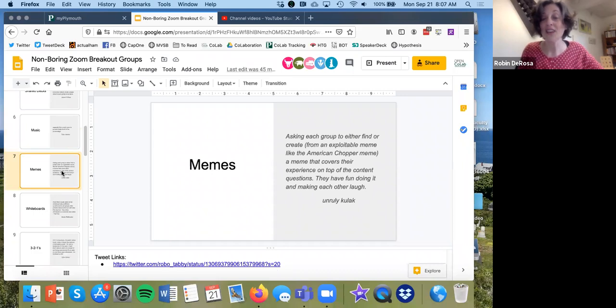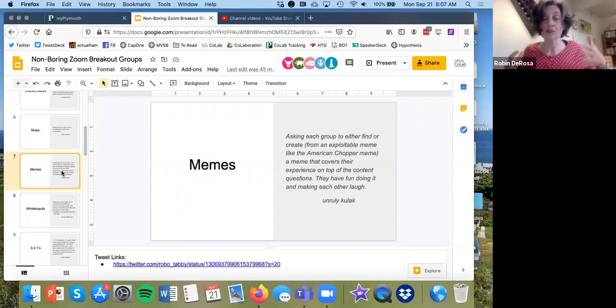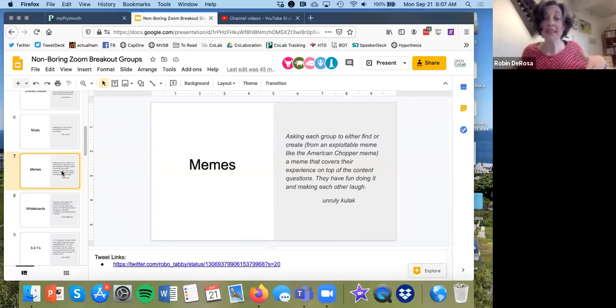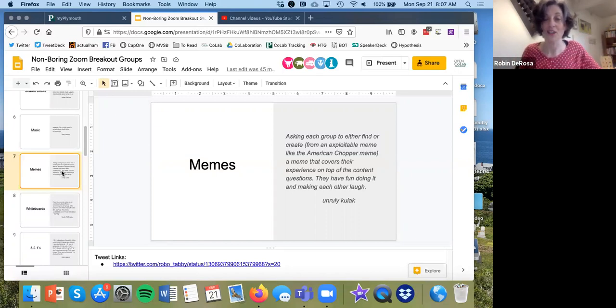Another idea is using memes. After your group has discussed whatever content they're supposed to discuss, have them create one meme that they can share back as a way of talking about some of the things that their groups are working on.